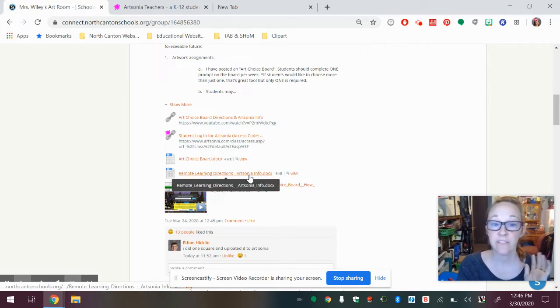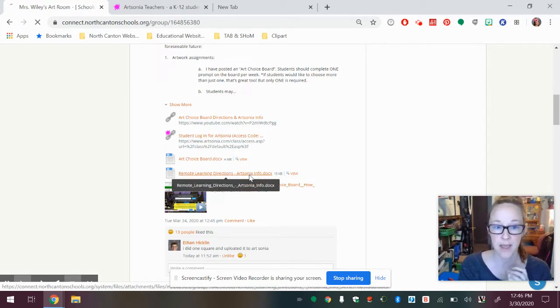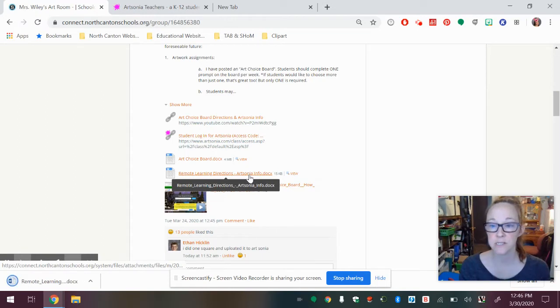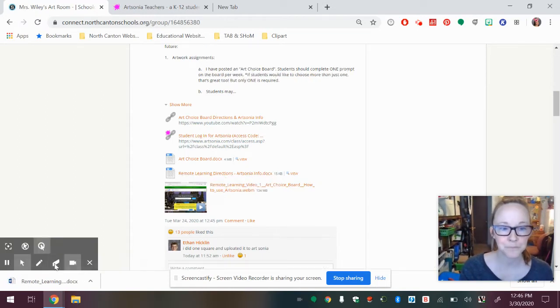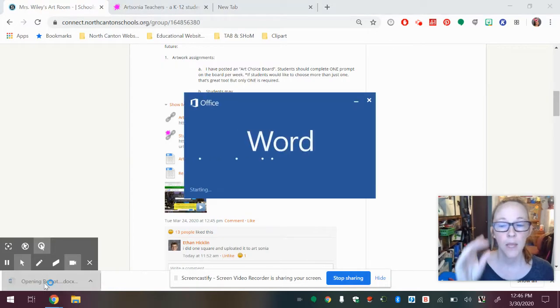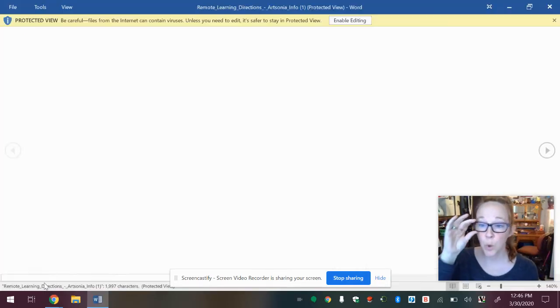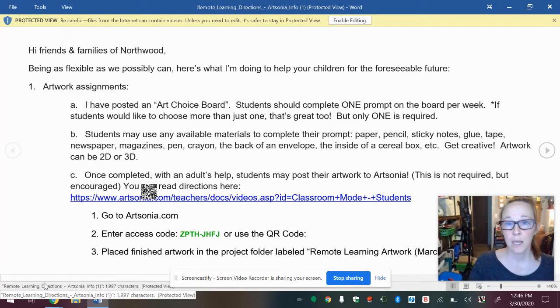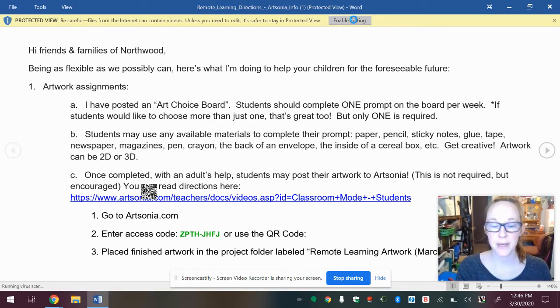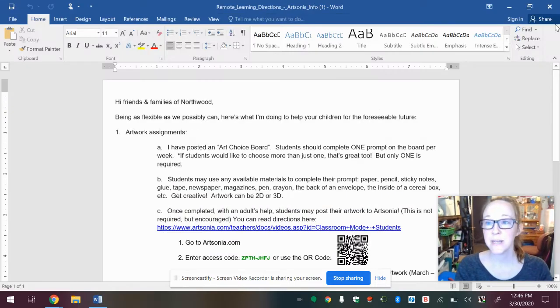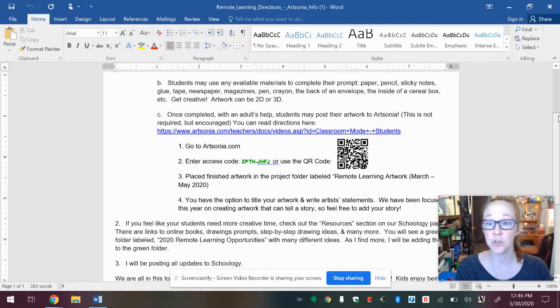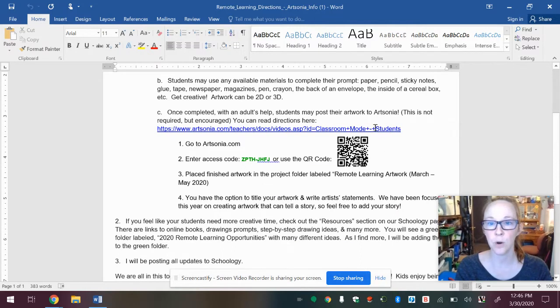I uploaded directions and they say remote learning directions. So if you click on that, which I'm going to do right now, it's going to download to your computer. Mine's right here. I'm going to open it. And when you open it, I'm going to enable editing, you can scroll down and there is an image of a QR code.